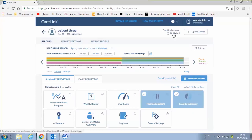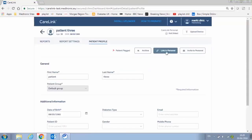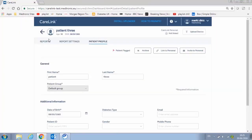You can still link to a patient's CareLink personal account to automatically download the most recently uploaded data, saving you time and effort from uploading in your office.